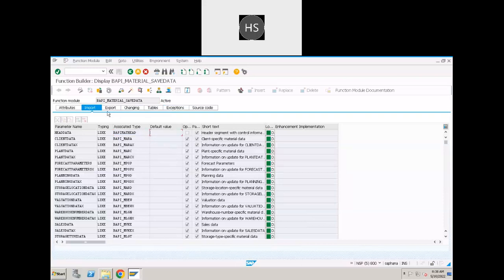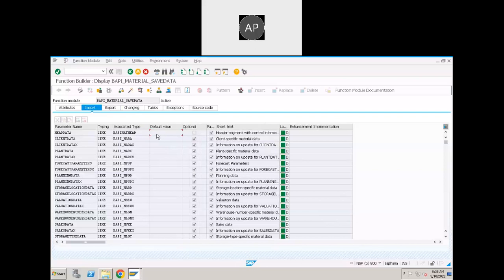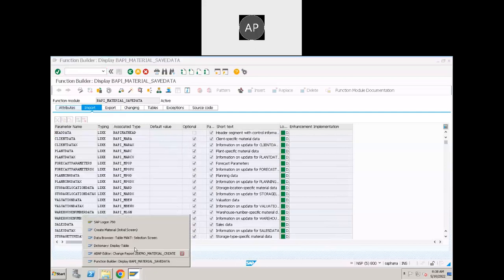Now these are the importing parameters. Importing parameters means we have to pass the inputs. What are the mandatory parameters here? Header data is the mandatory parameter — all remaining are optional. When you go to MM01, what can you see here?